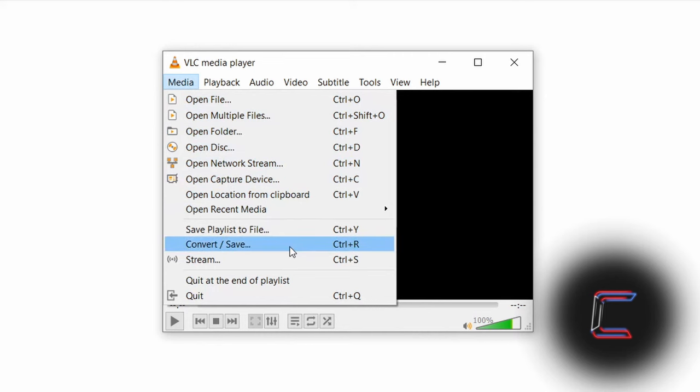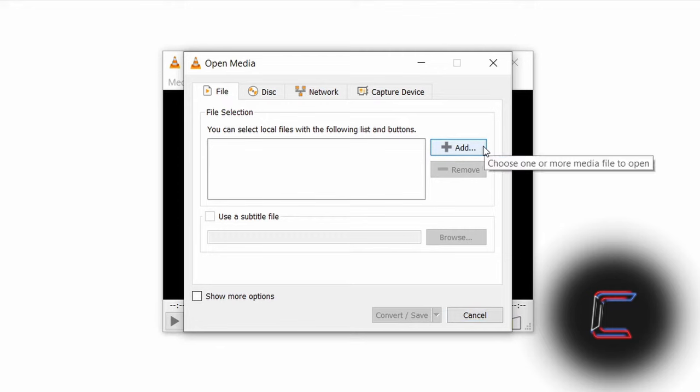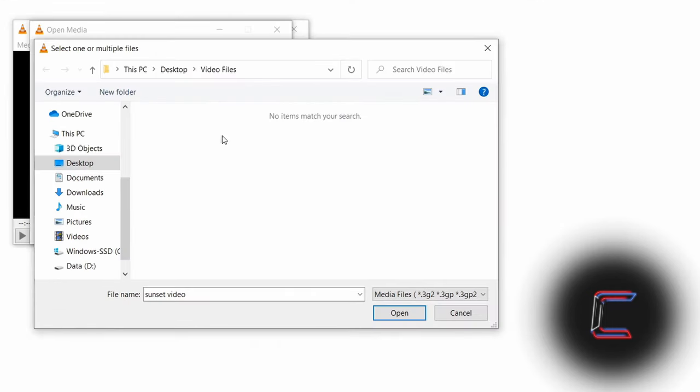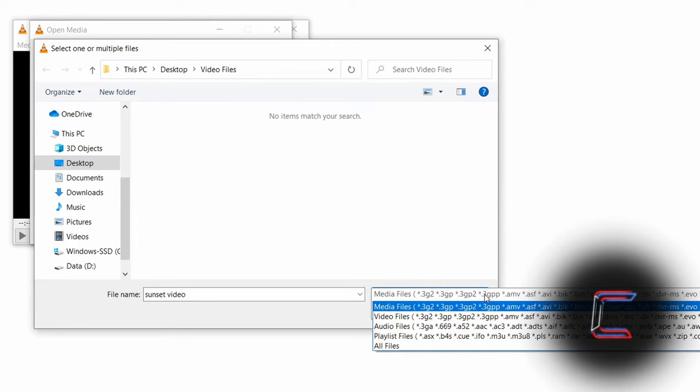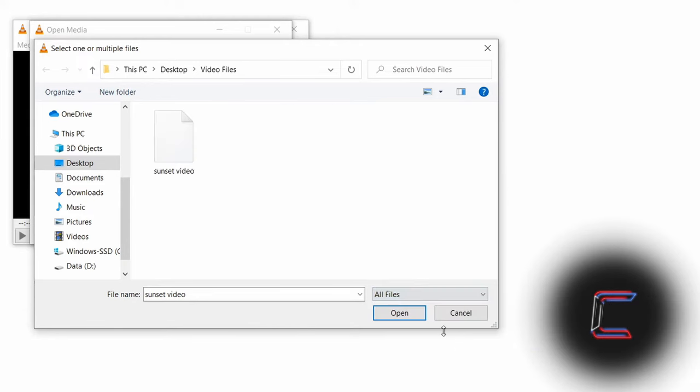And Convert/Save. Under File, go to click on Add. Inside the folder where your file is, change the file category to All Files. Select the relevant file and click on Open.